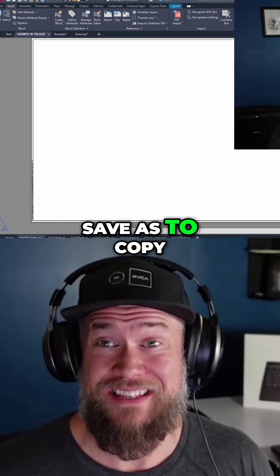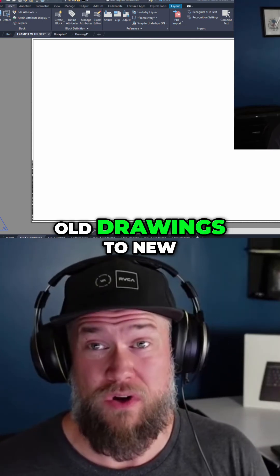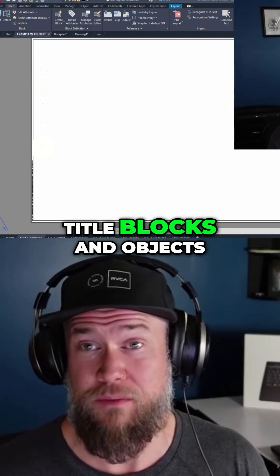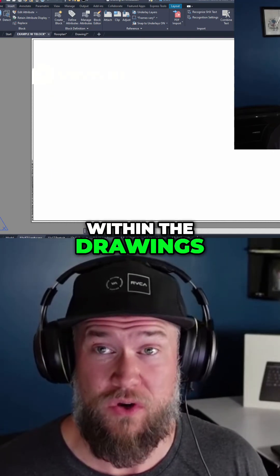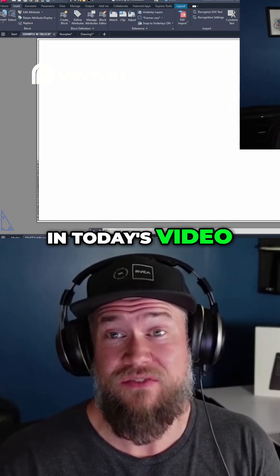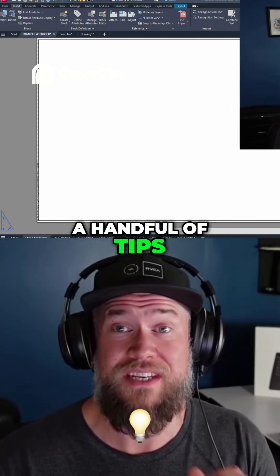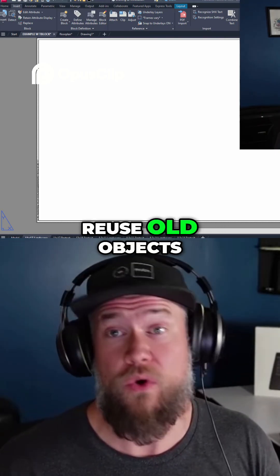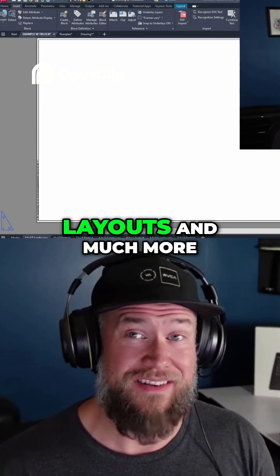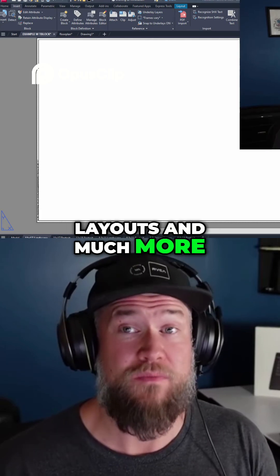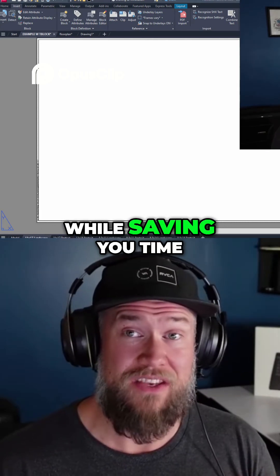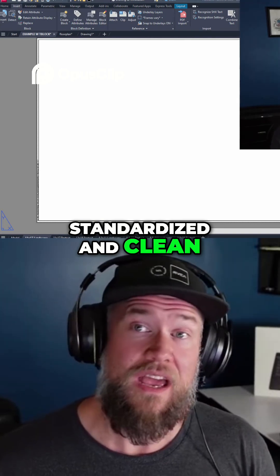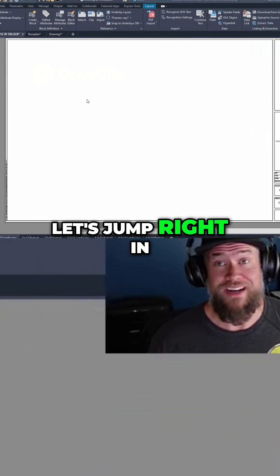Are you still using Save As to copy old drawings to new projects, or reuse things like blocks, title blocks, and objects within the drawings? In today's video I'm going to share a handful of tips and tricks and proper ways to copy and reuse old objects, title blocks, layouts, and much more within AutoCAD — while saving you time and keeping your drawings standardized and clean. Let's jump right in.